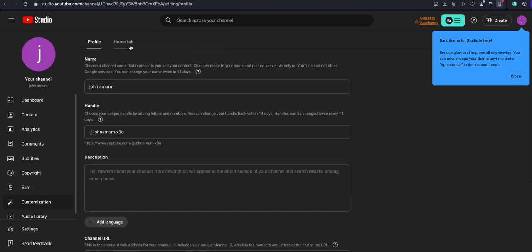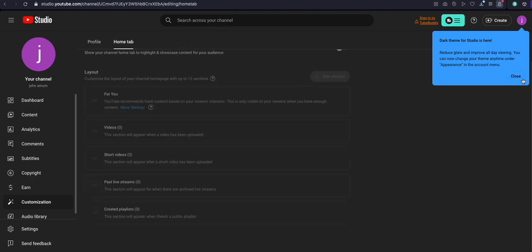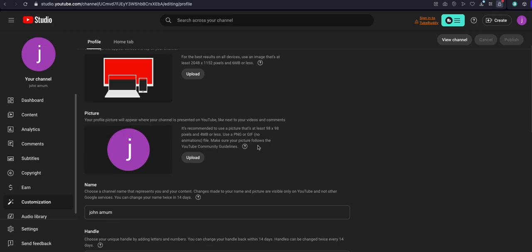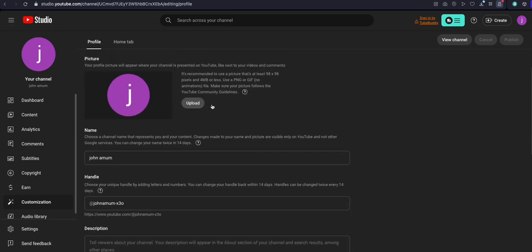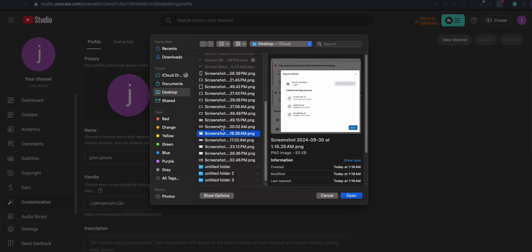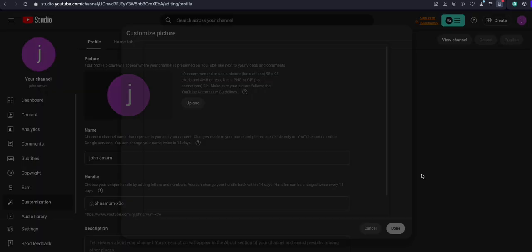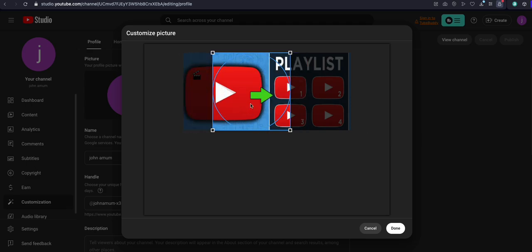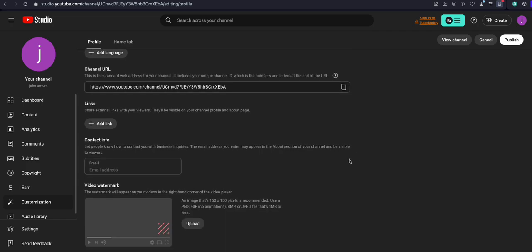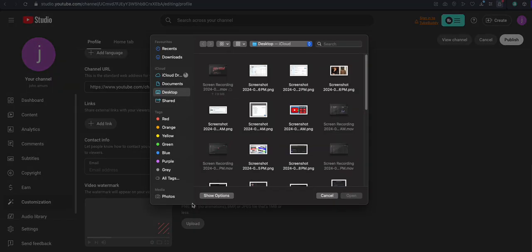Now go to the Home tab. When you go to the Home tab, this is what you see — because you don't have any video yet. So now we just need to arrange to upload our picture. I will just upload this picture and set it here. Then I will upload my thumbnail as well.